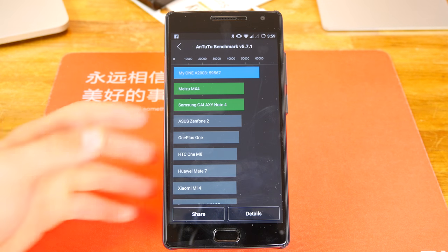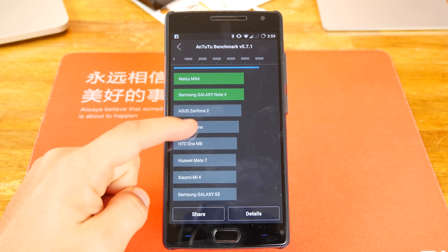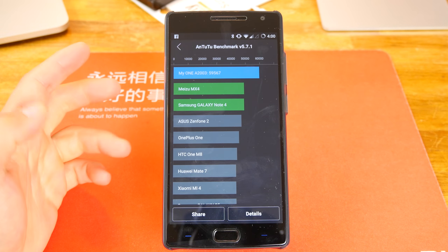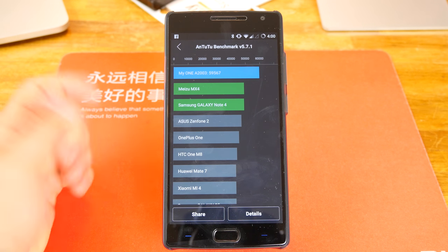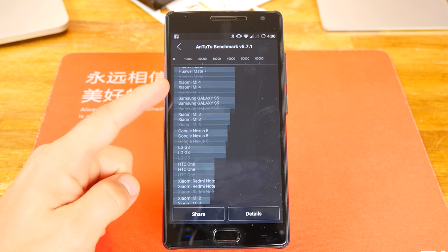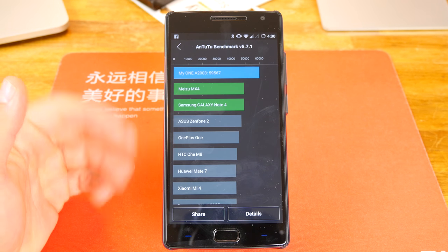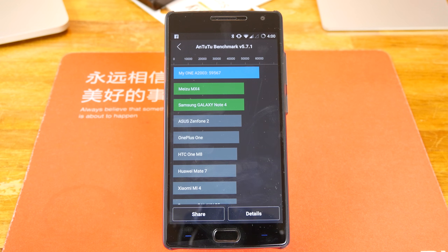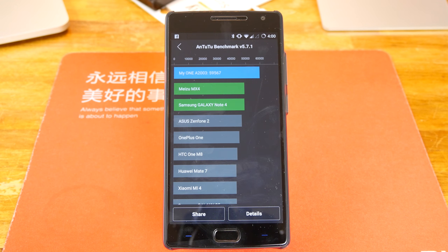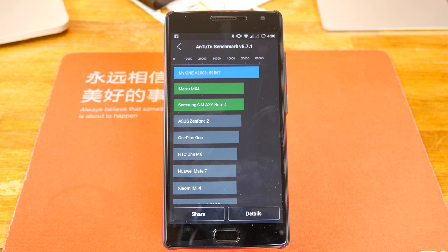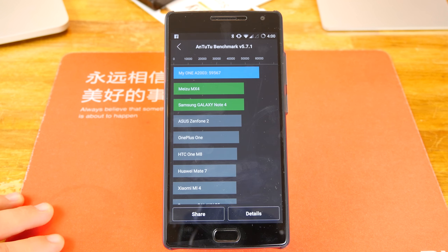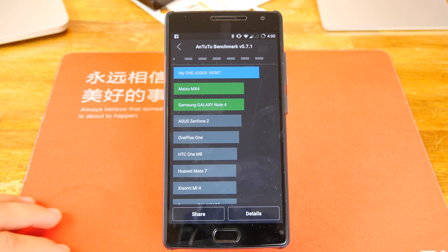All right guys, so there's that benchmark done. As you guys can see, we got a 59,567, which I'm pretty happy with. I mean, that's pretty high. Obviously there are some handsets that have done a little bit higher, like the Galaxy S6 can score in the 60s.